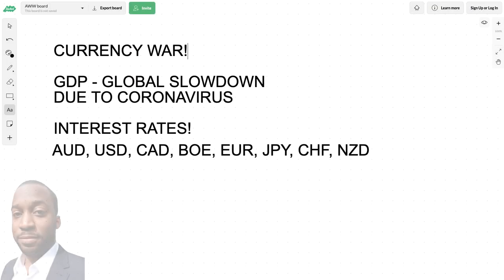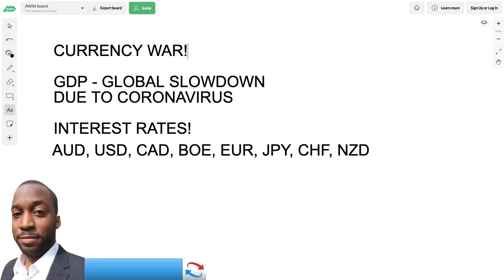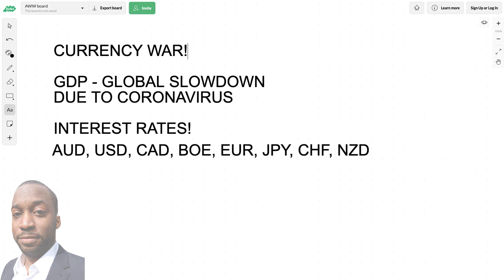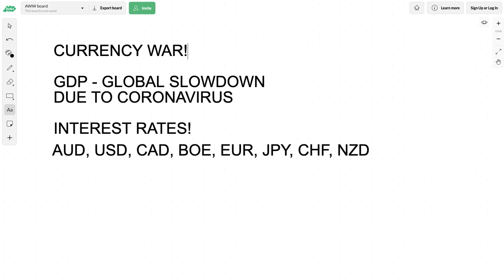Hi, my name is Leon Rowe, currency trader and trading coach at trading180.com. In this video I'm going to be talking about the currency war that is taking effect in the forex market, and really how to navigate through this uncertain time. This is about fundamentals, because fundamentals and risk sentiment are what drive price.